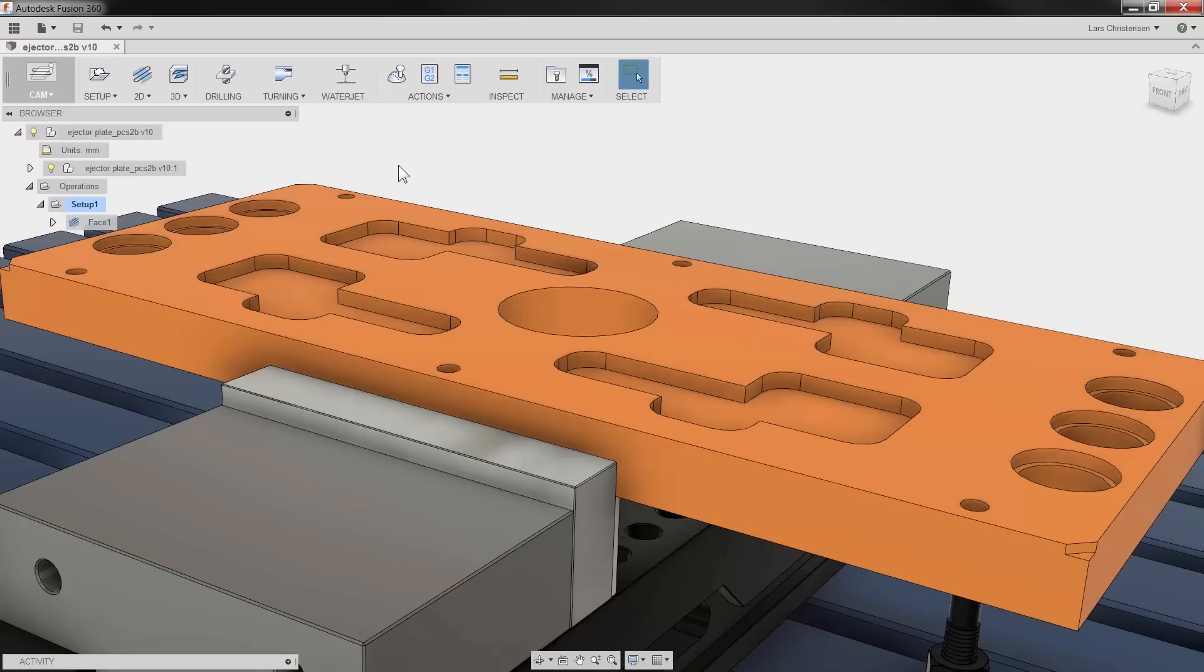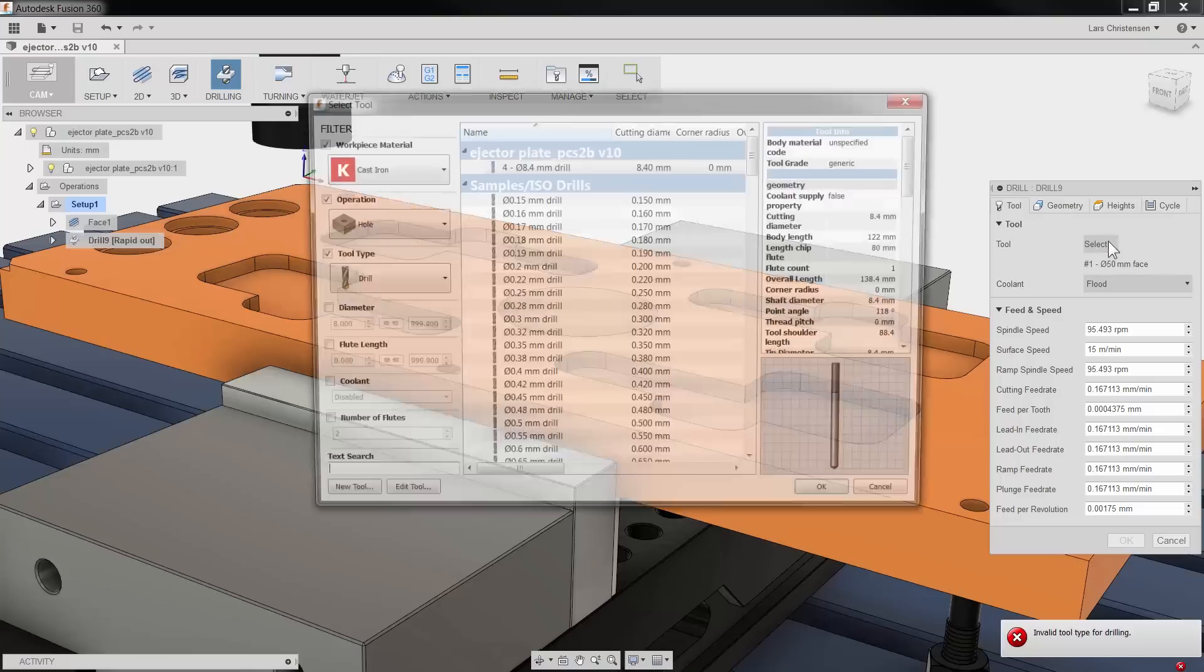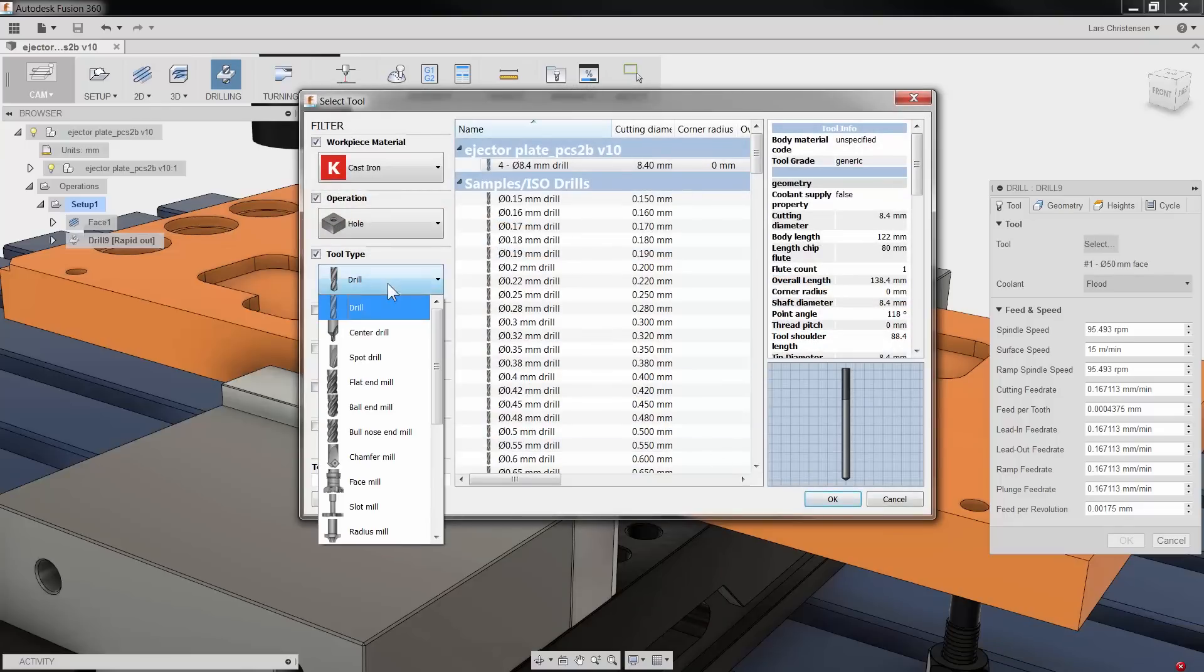Hi everyone, Lars Christiansen here, part of the Fusion team. Drilling might at times be the most used feature at our CNC machine. Here's a quick tip I hope you will find helpful.